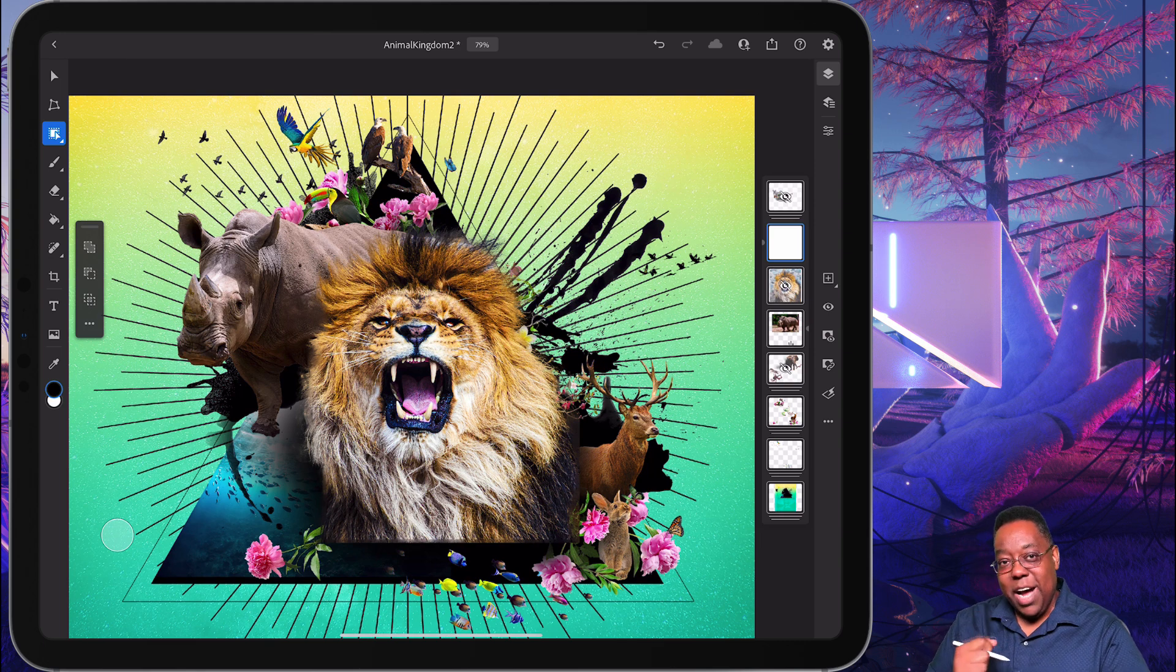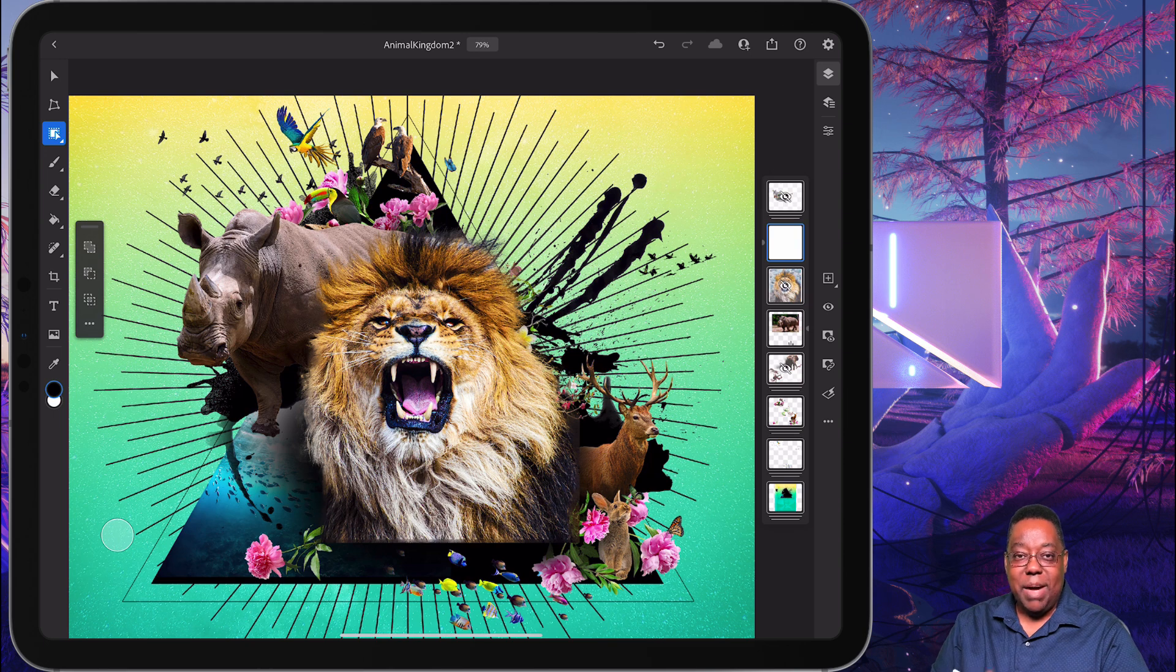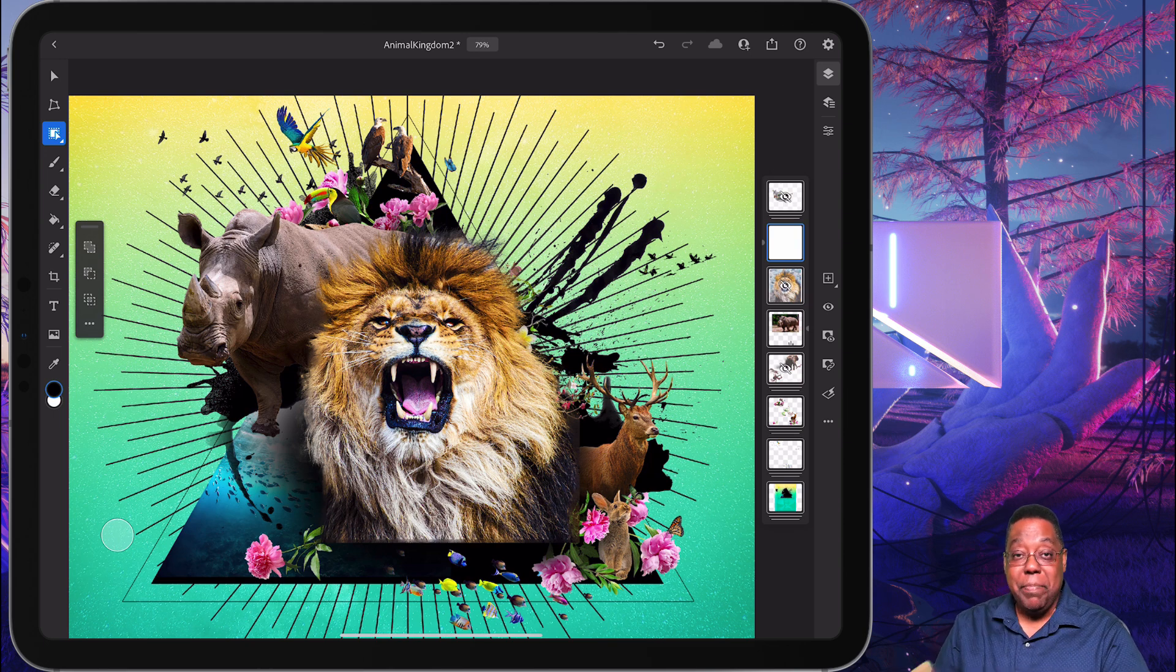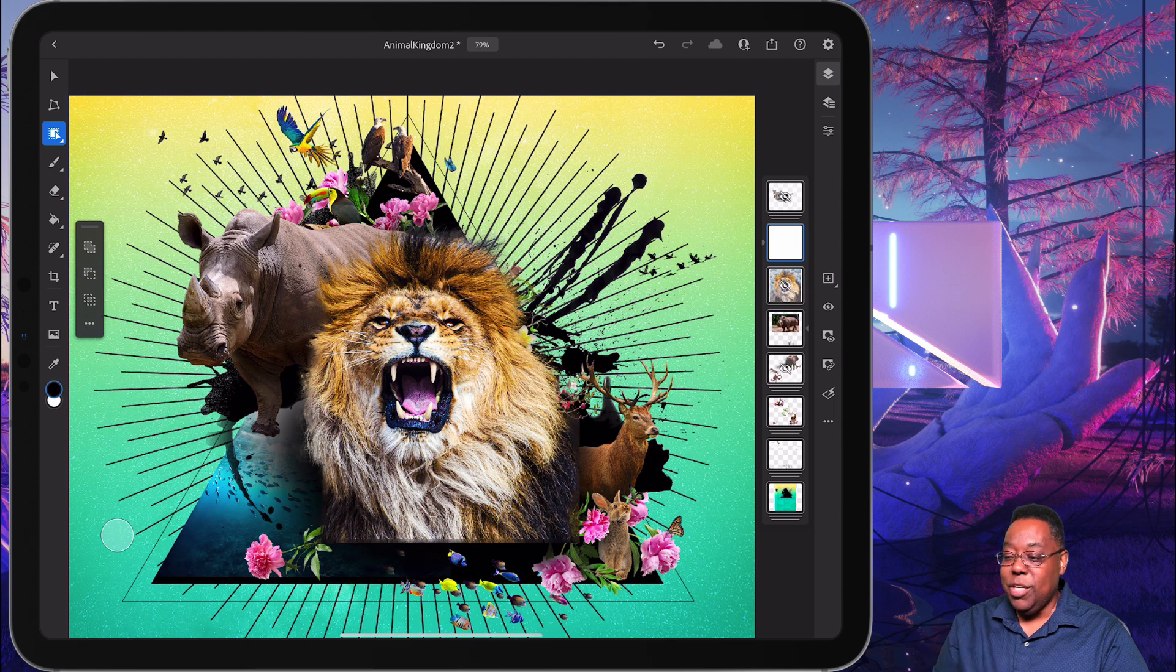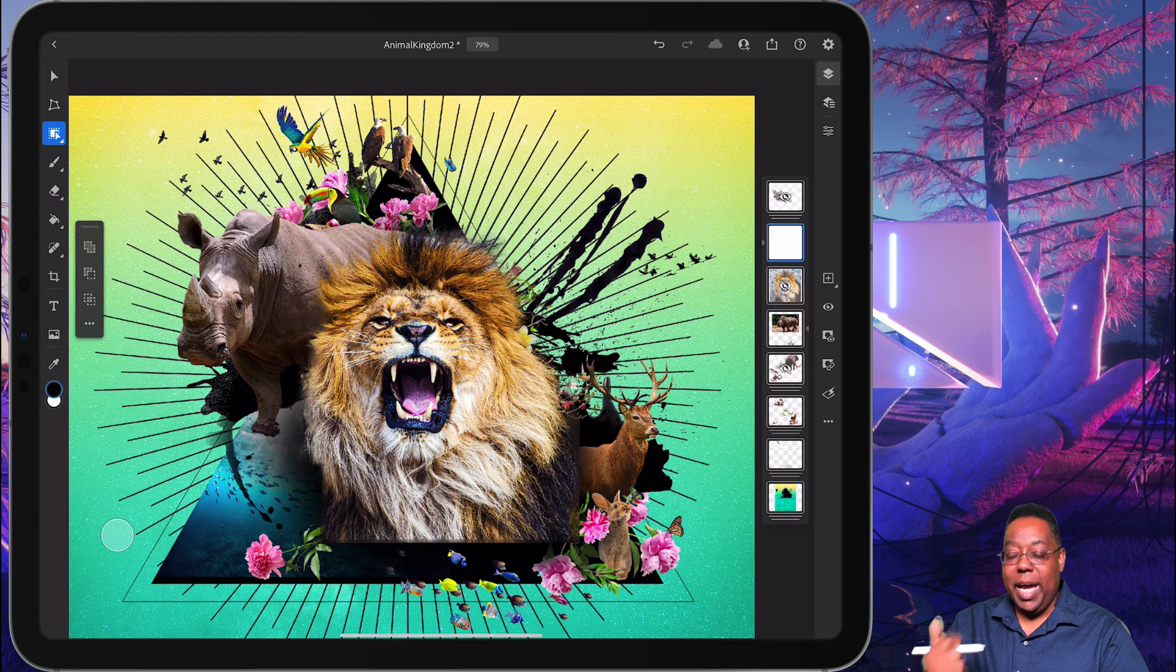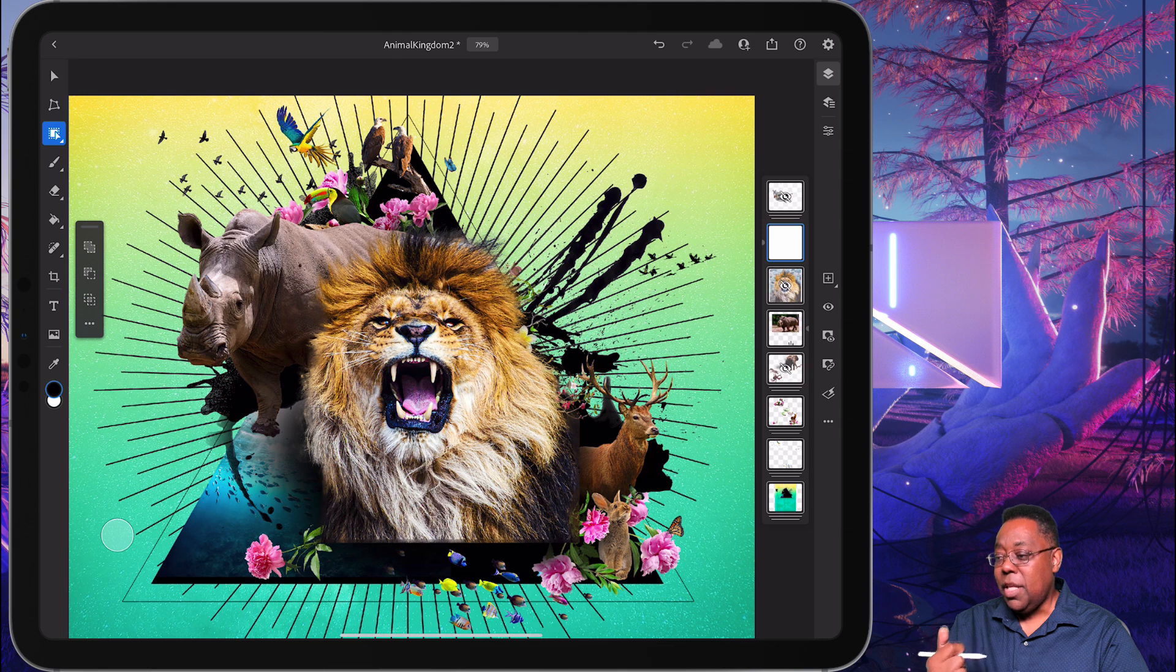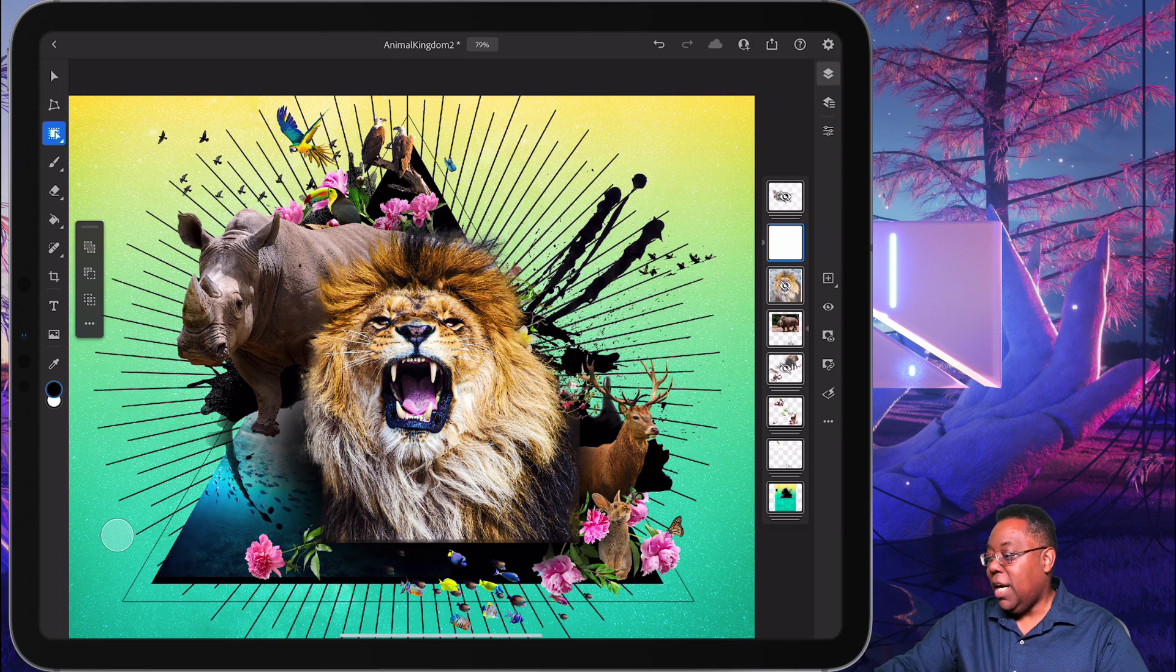So now compositing on your iPad is a real capability, just like on the desktop, using select subject, object selection tool, and the refined edge capabilities now on the iPad.